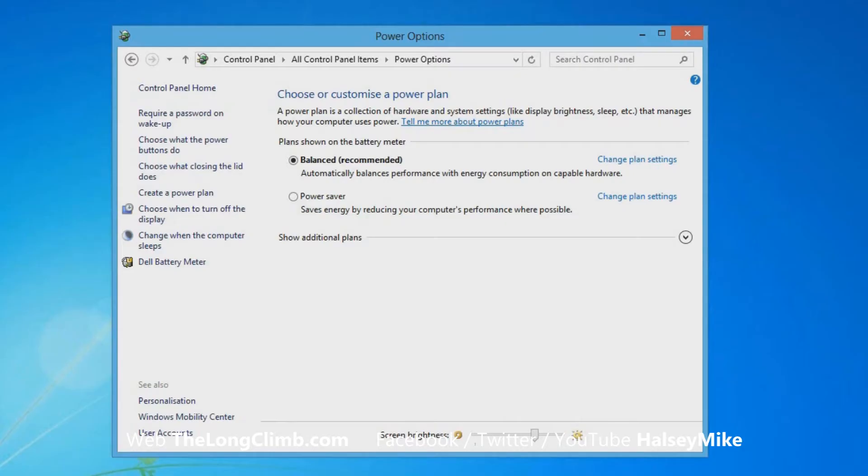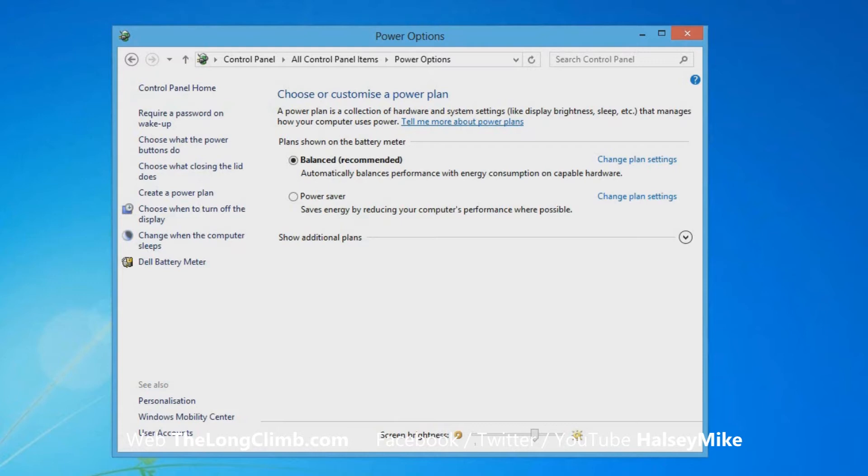When you're looking at the main power options window, you will see various different power plans and these will vary depending on where you bought your computer from and who configured it. But by default, there are two or three and next to each is a change plan settings link.